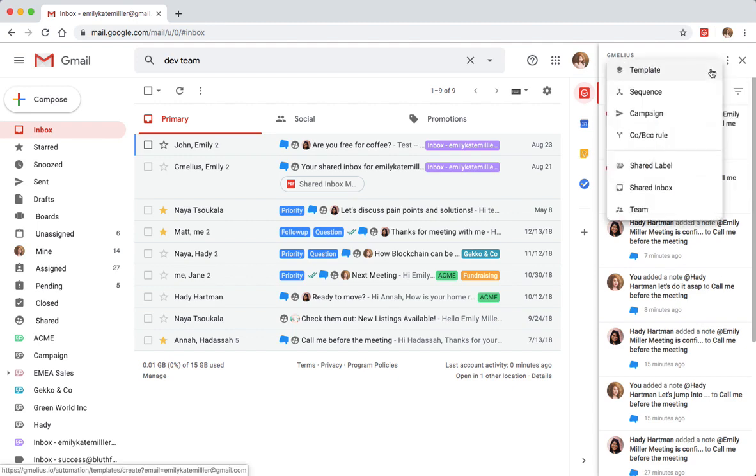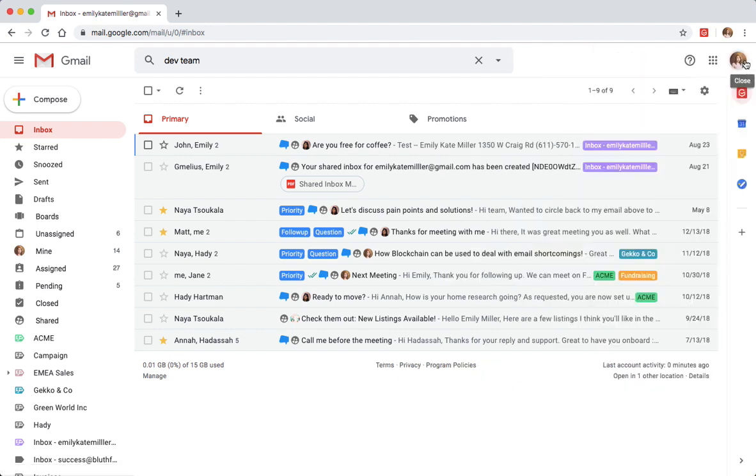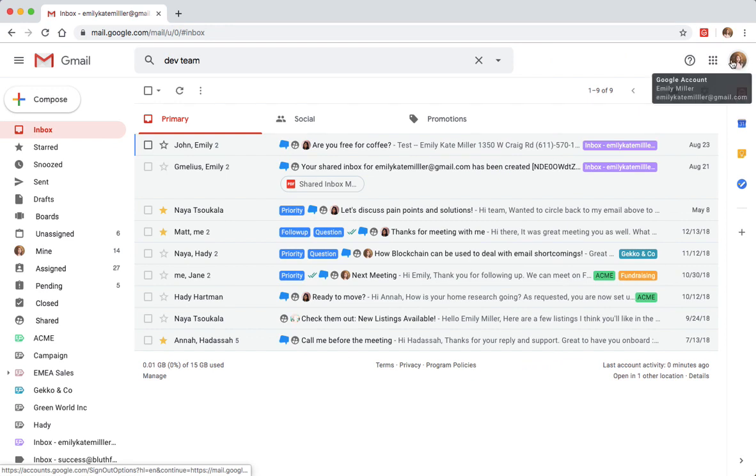No more miscommunication and no more missed opportunities. Jamelius allows your team to collaborate and stay on the same page without cluttering each other's inbox.